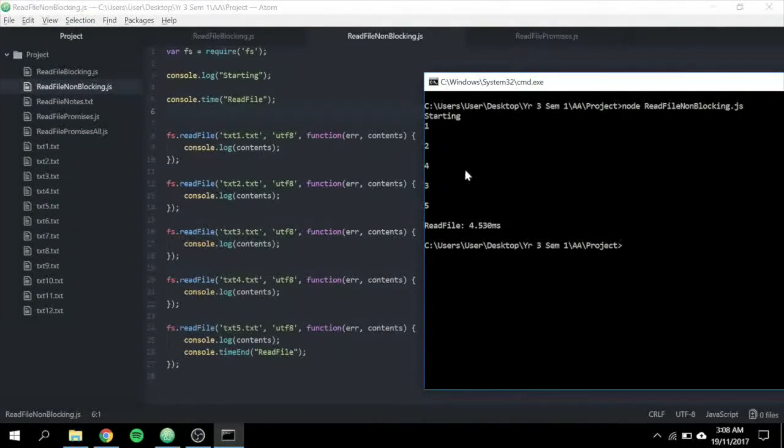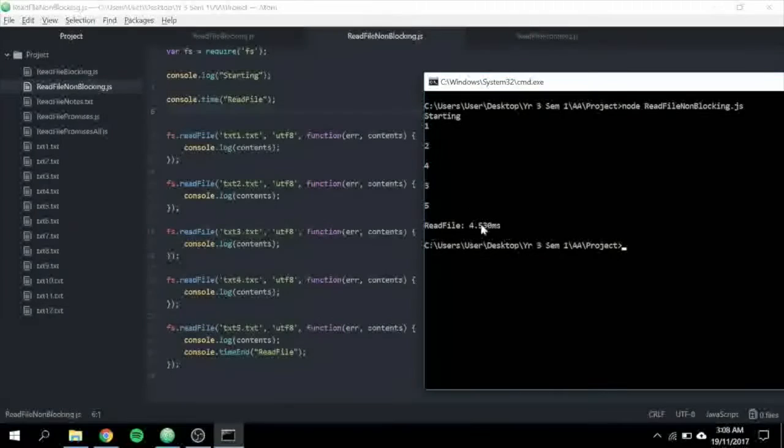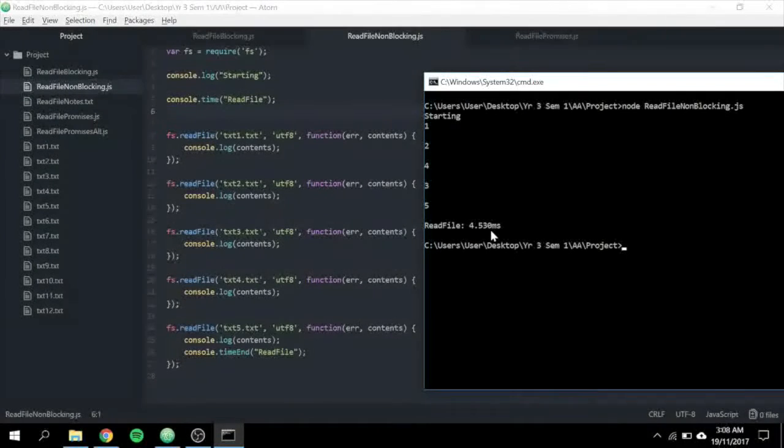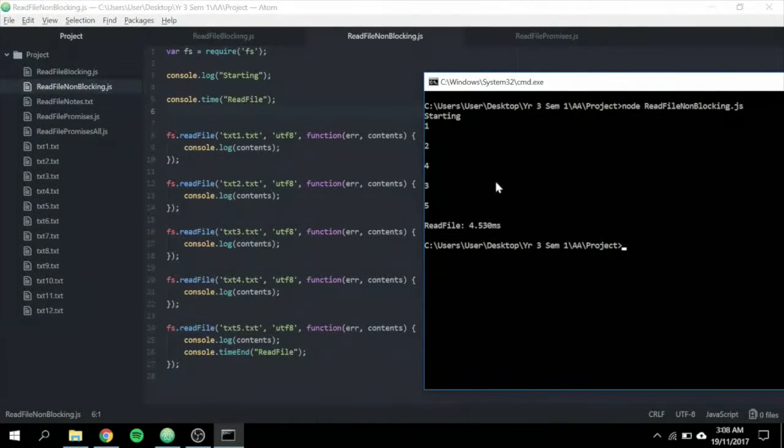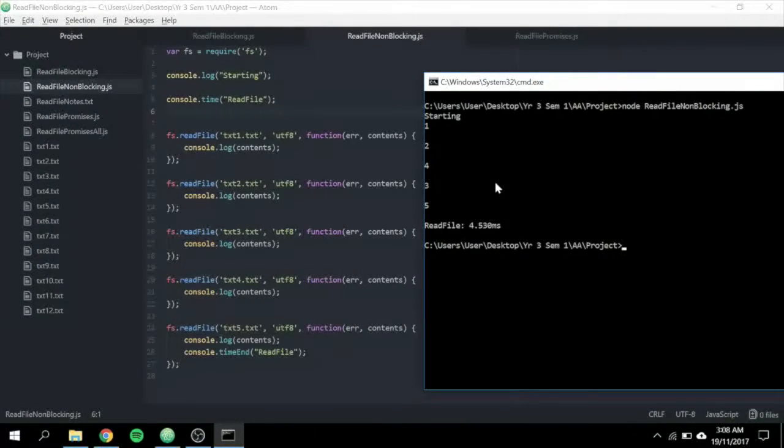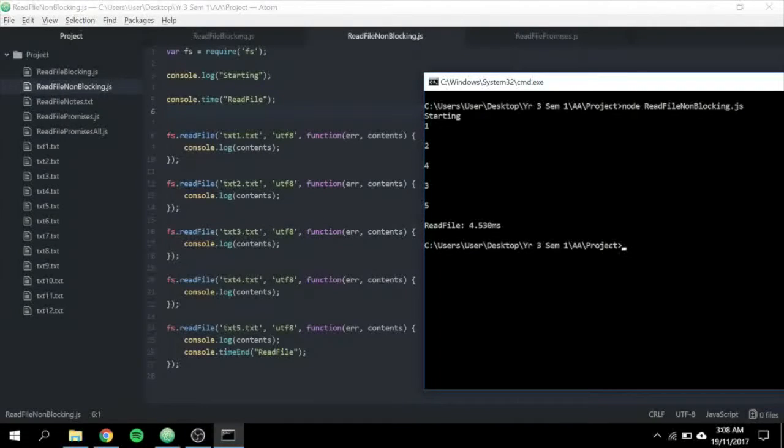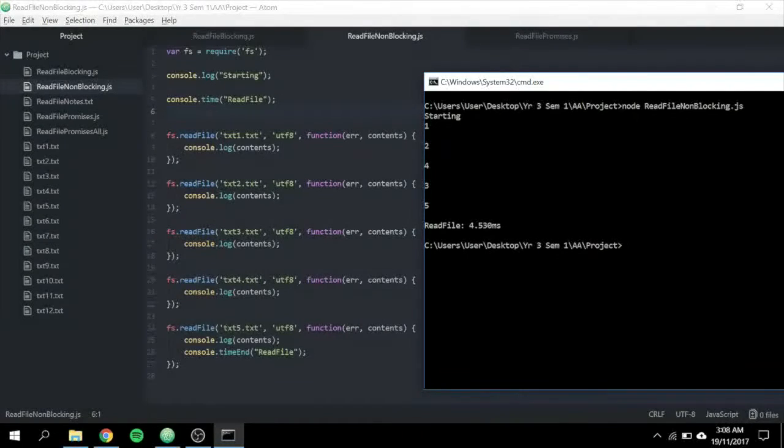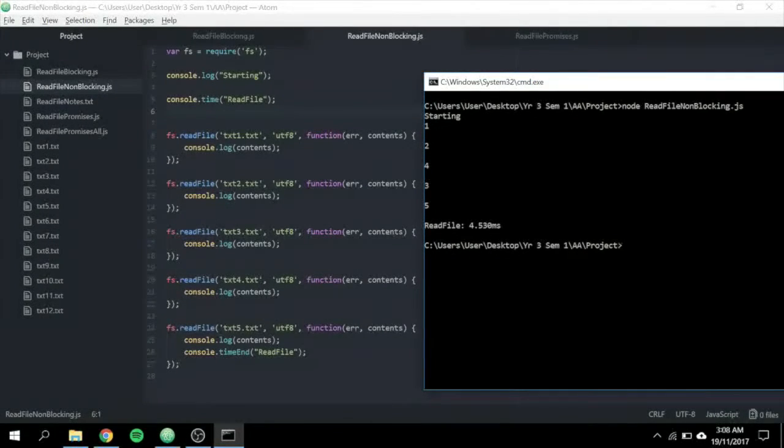As you can see here. Let's take a look at the time. It is roughly about 4.5 milliseconds again and it is slightly higher than the previous example. You may ask, if readFileSync will perform better than readFile, why don't we always use readFileSync?